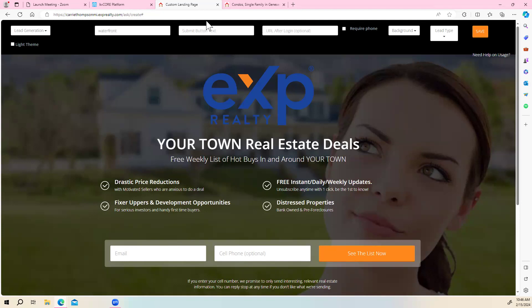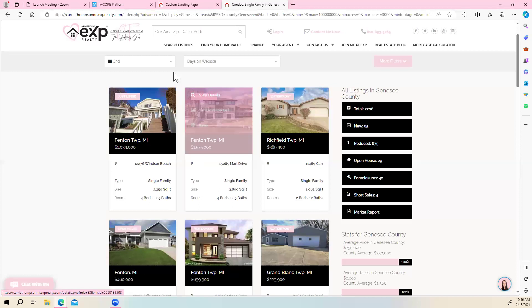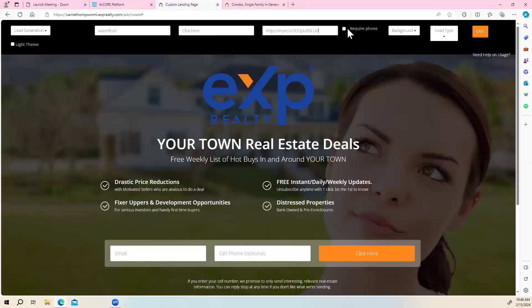This is your submit button — the orange button down here. You can make it say whatever you want; right now it says 'See the list now,' but you can change it to 'Click here' or whatever you want, and it will populate down here. That short link is what you're going to paste here, so when people come they'll see all the properties you populated. You can require them to leave their phone number — you don't have to, but I always do.